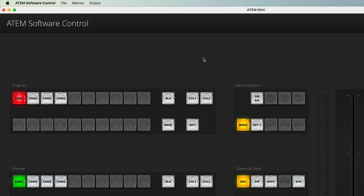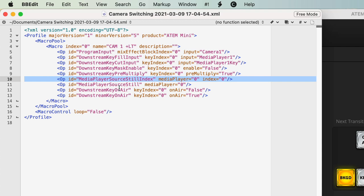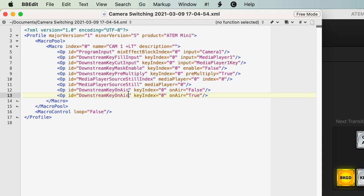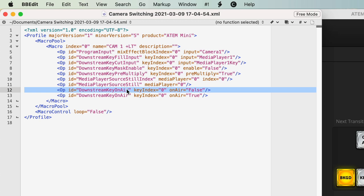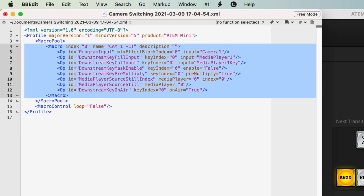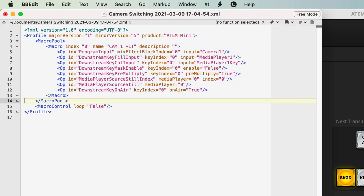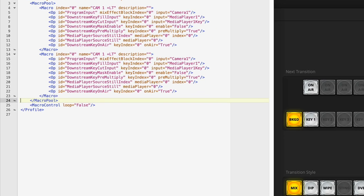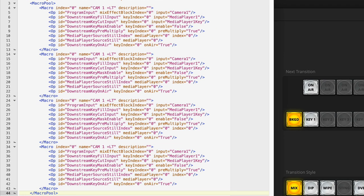Let's go back into BBEdit. Here we can see the downstream key was actually disabled and then enabled — curiously, it recorded turning it off. So I'm going to go ahead and delete that line because we don't want it to turn off and back on; we just want to leave it on. Now I want to duplicate this three more times. I'll select all of this from the opening of the macro to the closing of it, hit Command+C to copy, put the cursor in position, and paste three times to give us three more copies.